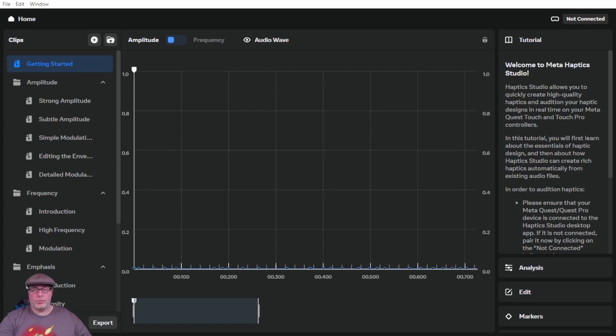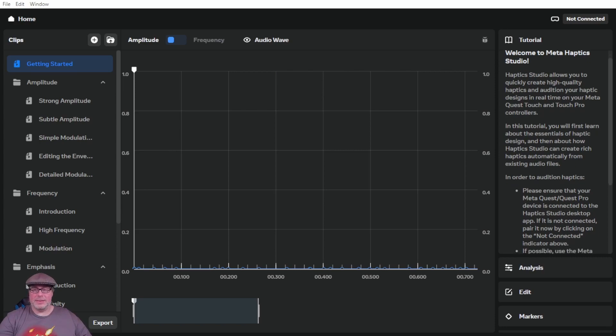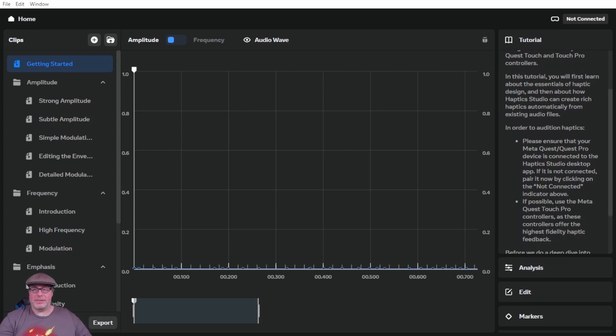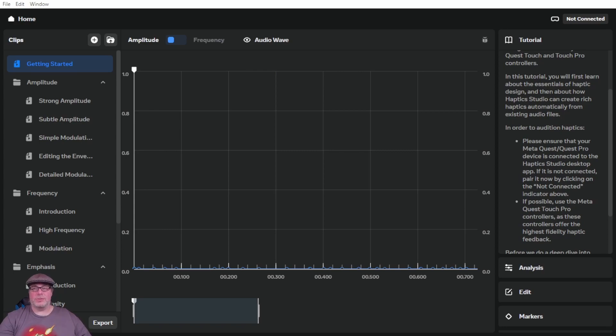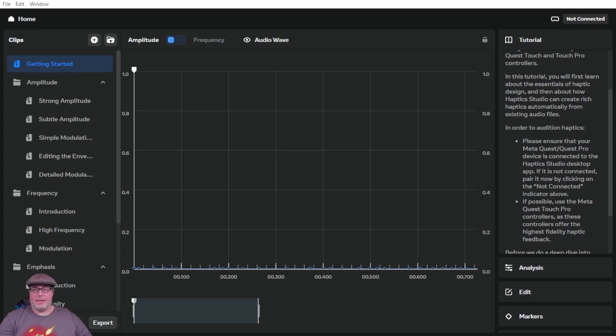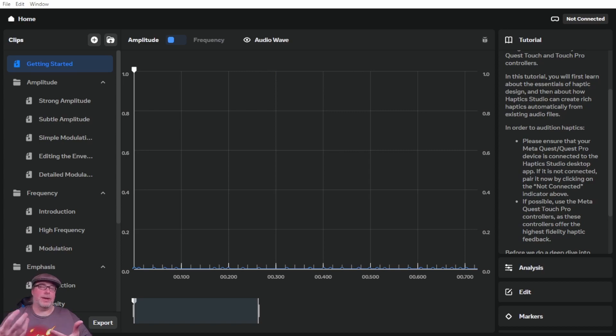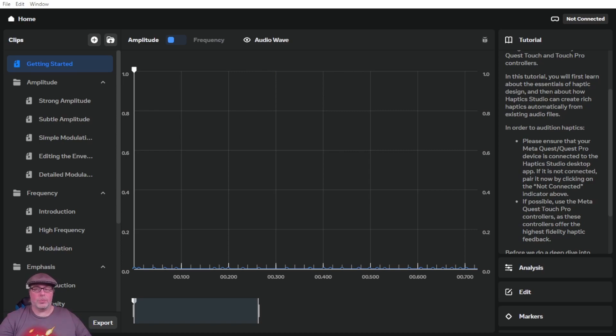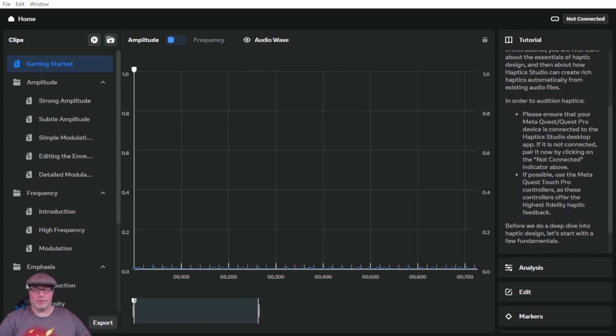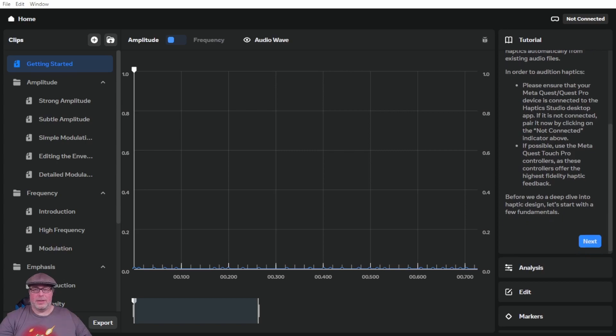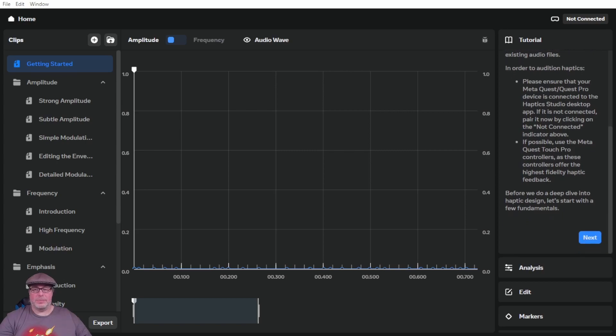What the Meta Haptic Studio allows us to do is actually customize and build those haptic solutions, those sensations that we want players to feel in their hands when they're using the controllers with the Quest Pro. They do, as you can see in the audition haptics, have you actually connect your Quest 2 or Quest Pro device to haptic studio desktop. Right now I am not connected. And it does recommend, if possible, to use the Quest Touch Pro controllers because they offer higher fidelity haptic feedback than the normal touch controllers.